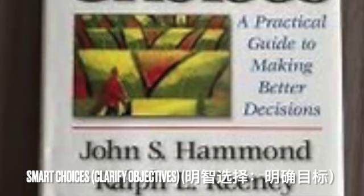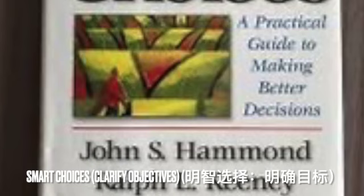Why are objectives so important? They form the basis for evaluating the alternatives open to you. They are, in other words, your decision criteria. By making sure you have identified all your objectives, you will avoid making an unbalanced decision — one that, for example, considers financial implications but ignores personal fulfillment.